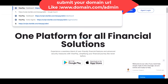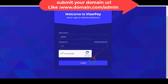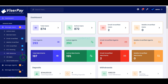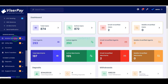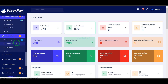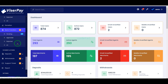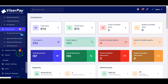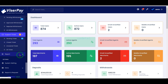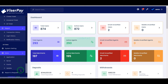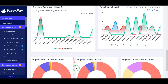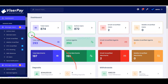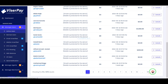It will be your responsibility to study each feature section of this admin panel because you are getting all kinds of feature sections here. Using these feature sections, you can change the design of the website and manage all the functionalities of the website.